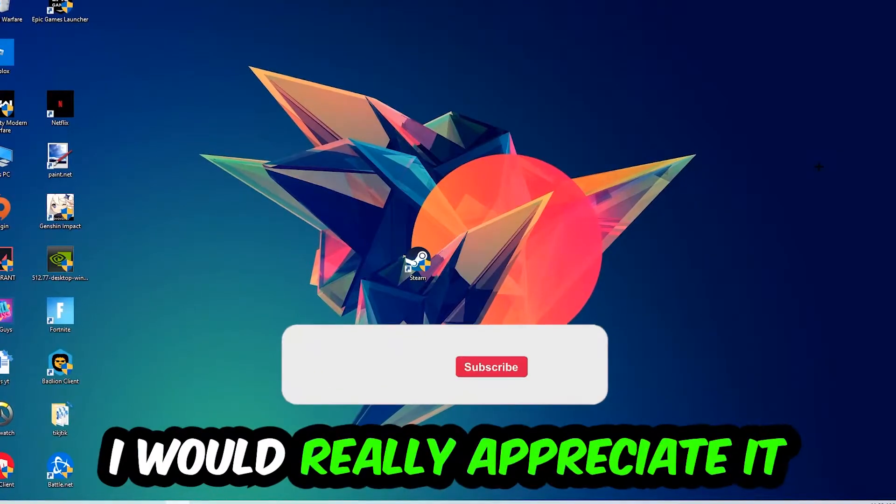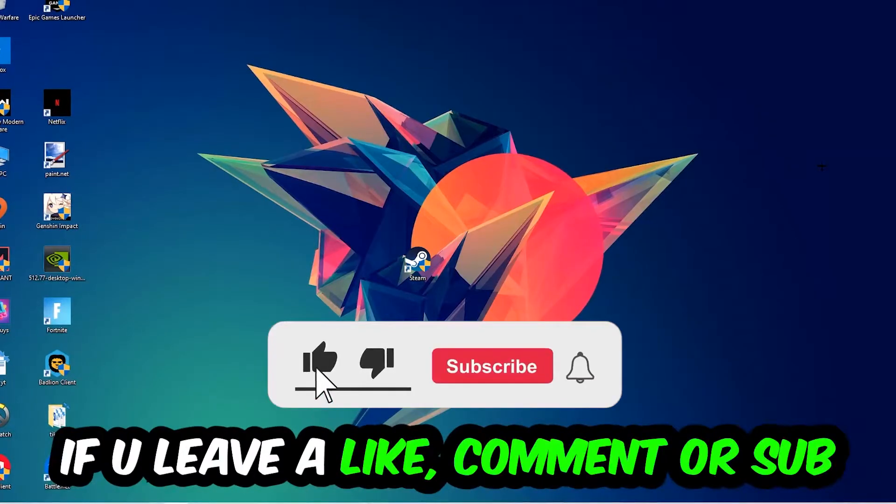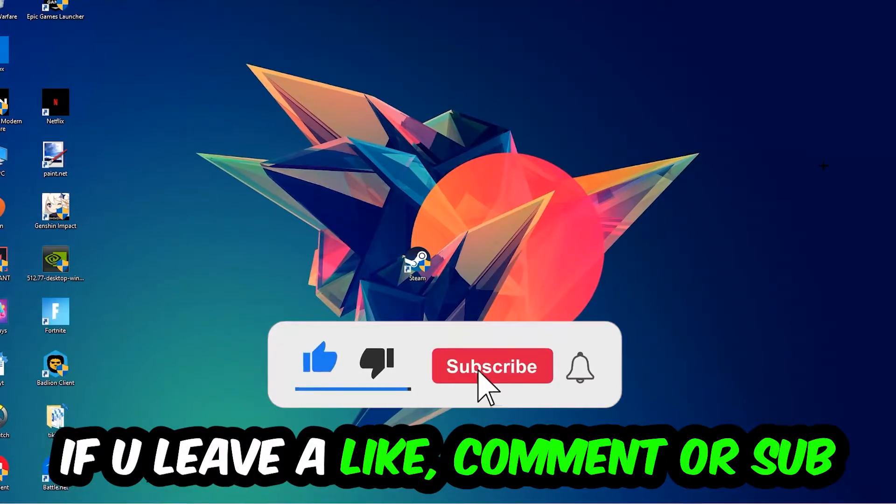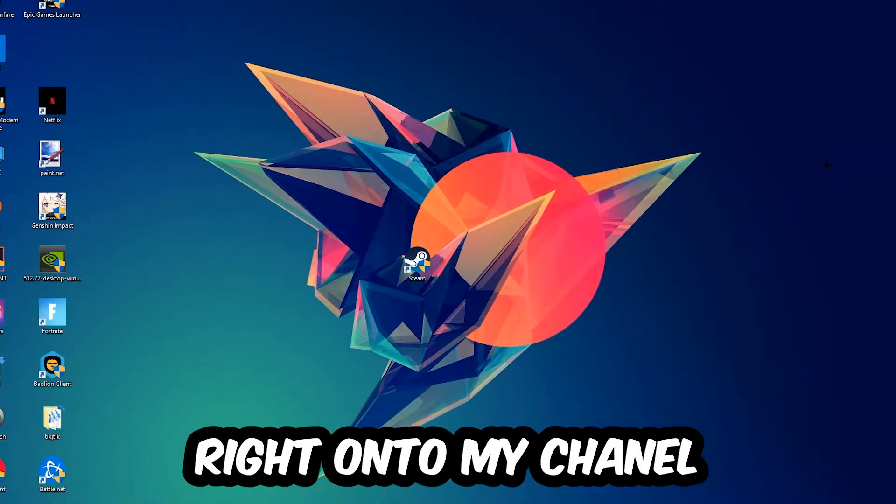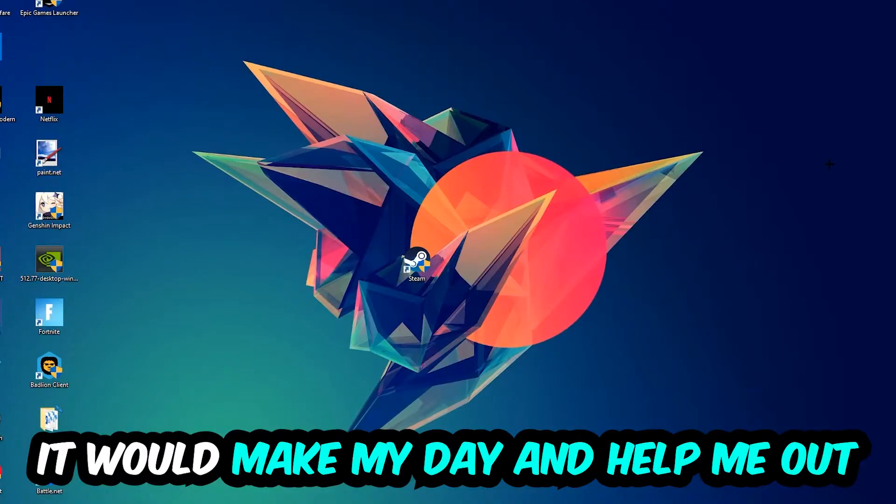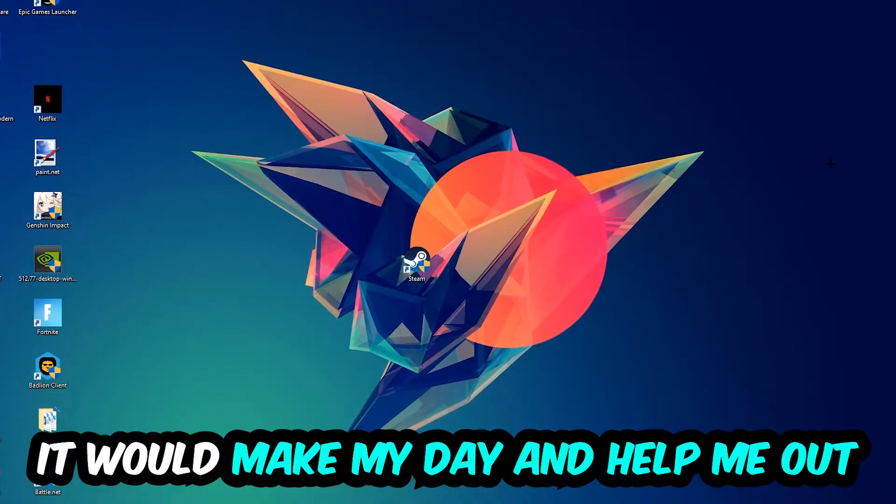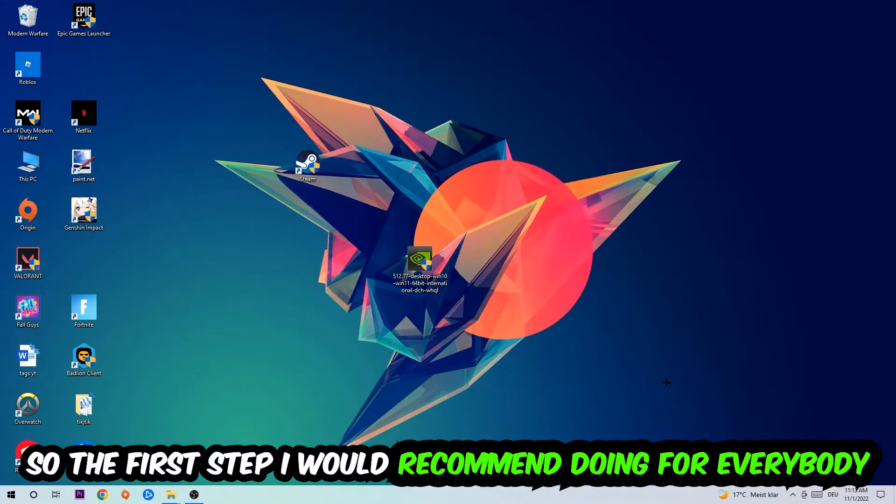Before we start, I just want to let you guys know that I would really appreciate it if you would leave a like, a comment, or a subscription on my YouTube channel. It would really make my day and help me out as a little YouTuber. So the first step I would recommend doing for everybody is